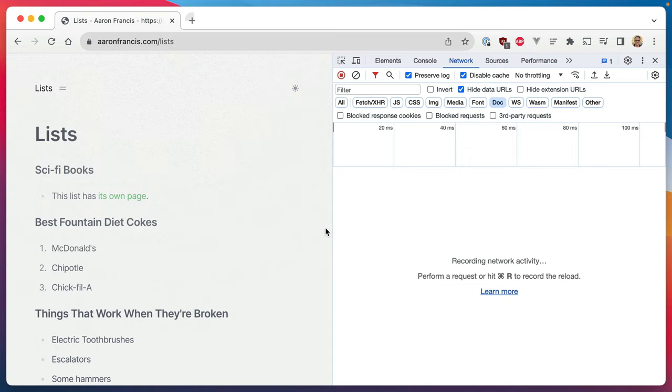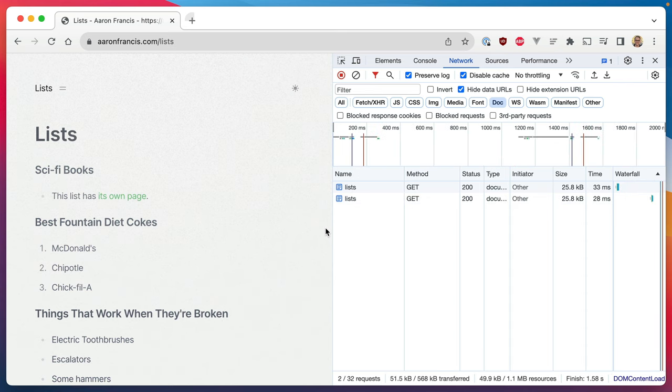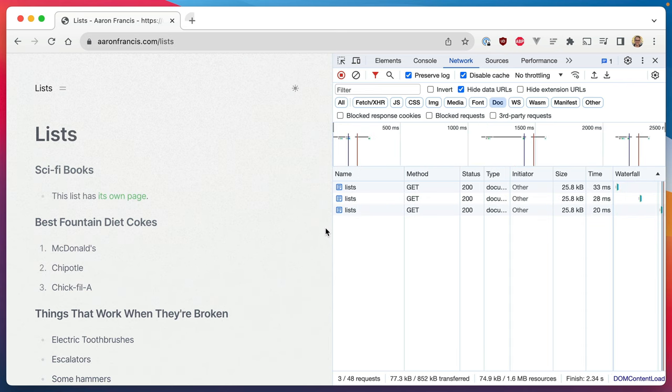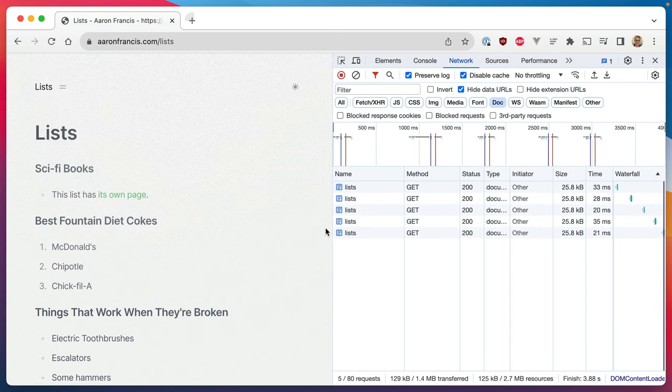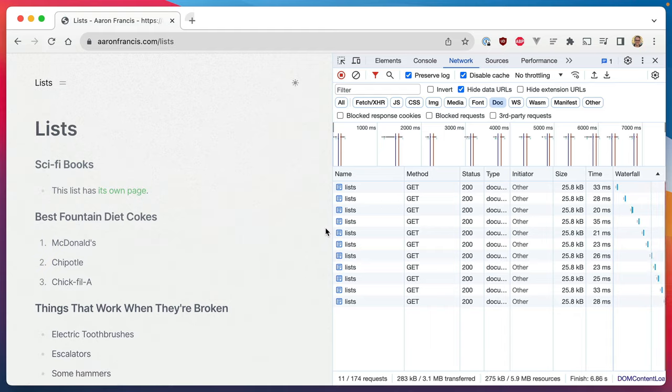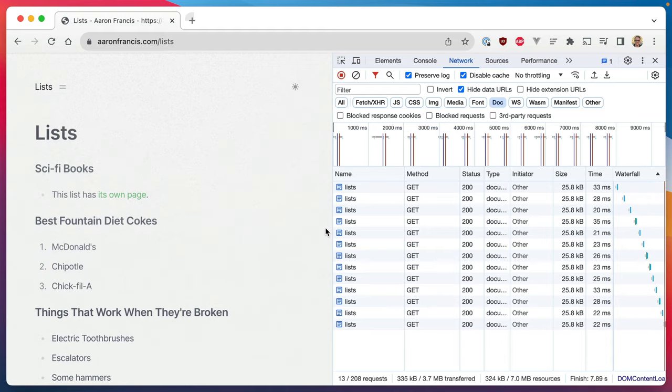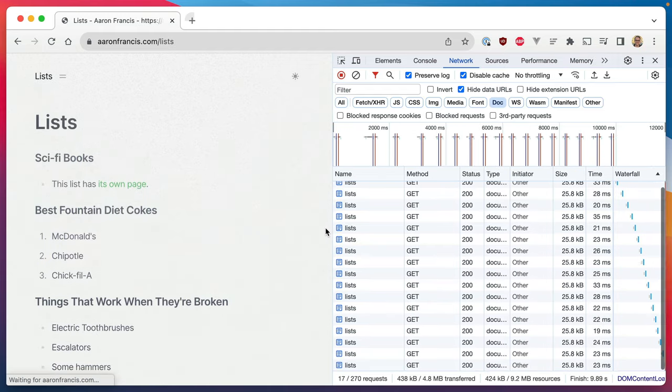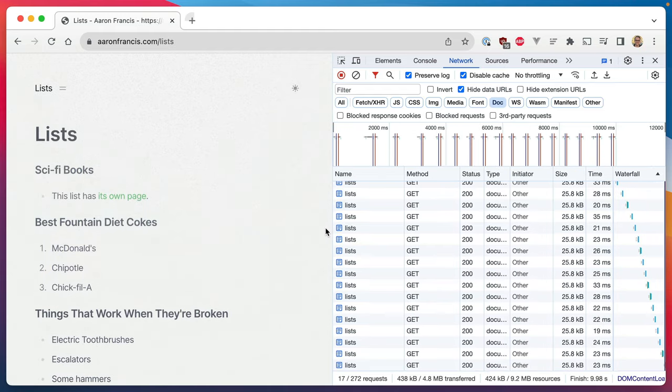Static site generators are over. I don't think you need them anymore. This is my personal website — nothing fancy — but I'm getting sub 50, 30, 40 millisecond response times. And this is just a standard Laravel site running on Laravel Vapor. It doesn't have to be Laravel. I'm going to show you how I have this set up and you can use it with any framework that you want.